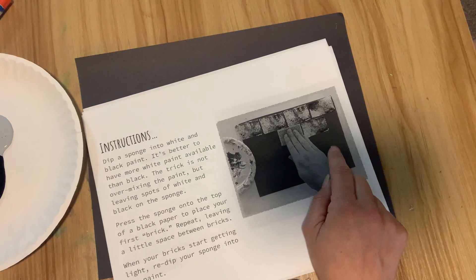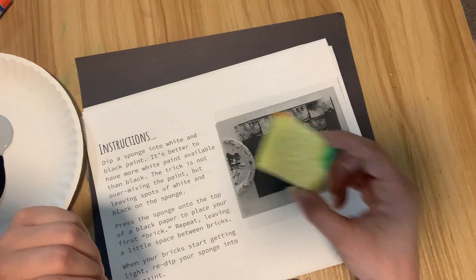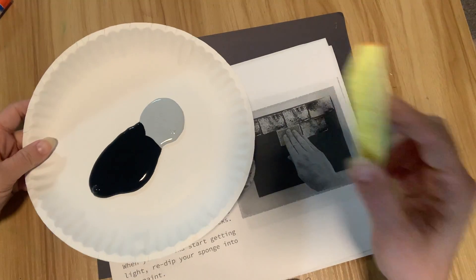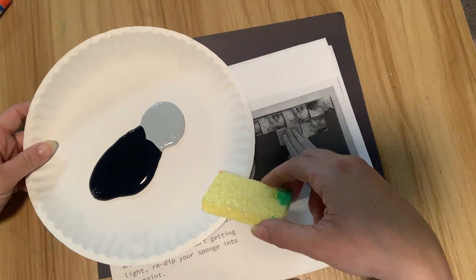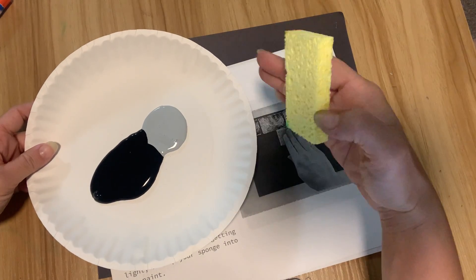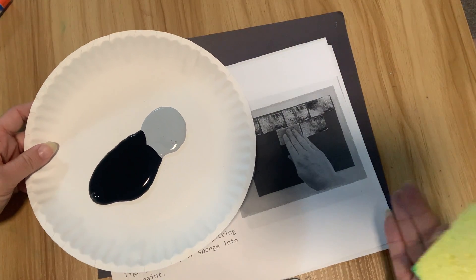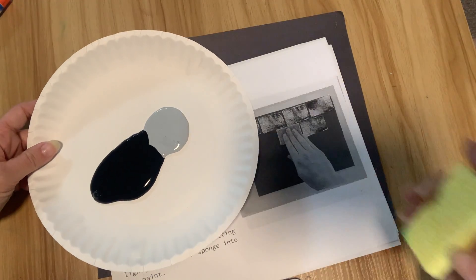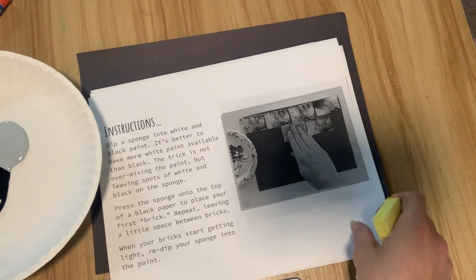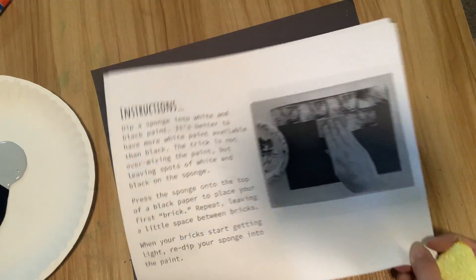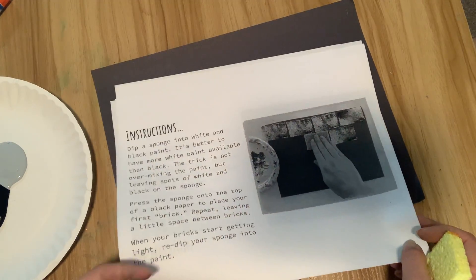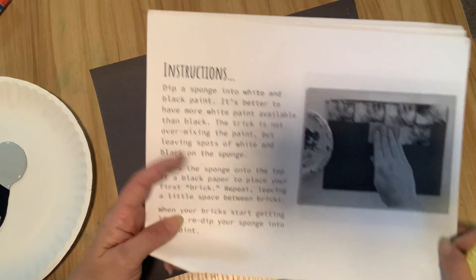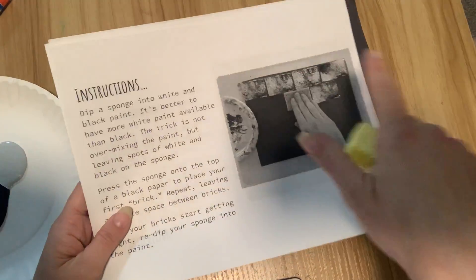We're going to do that with a rectangle sponge and white and black paint. I don't have white paint here where I'm making the video, so I'm just using a really light gray. It should work just fine, but you guys will have black and white and it'll look a little bit better.